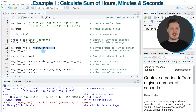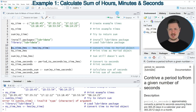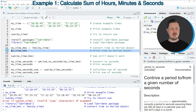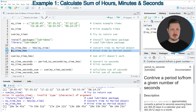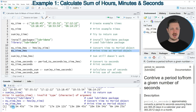In line 11 I'm applying the hms function to our time object and storing the output in a new data object called my_time_hms. If you run line 11 you can see the new data object appearing at the top right of RStudio, and printing it with line 12 shows that our character strings have been converted to hours, minutes and seconds.